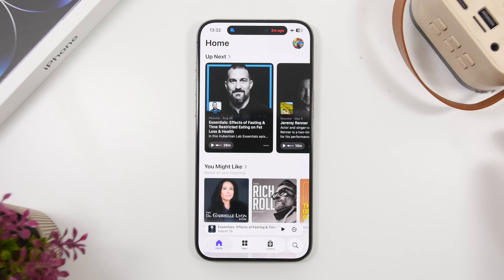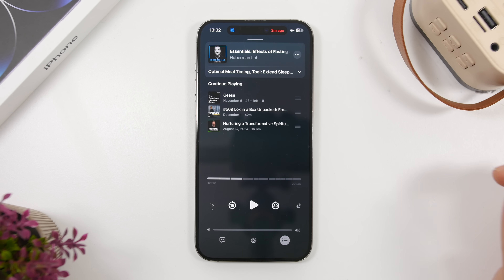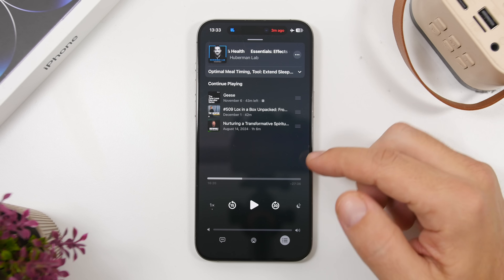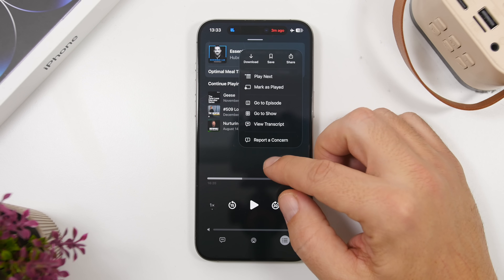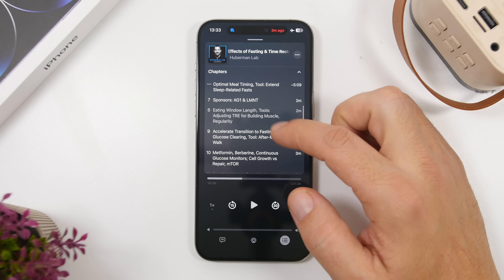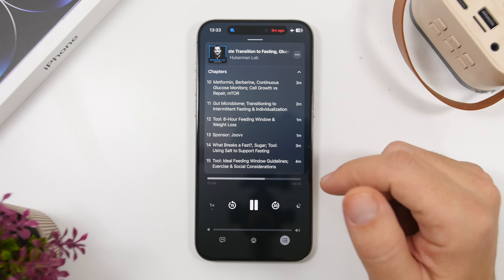There are also a ton of new features and changes for the Podcast app. If you're listening to a podcast, you'll now get auto-generated chapters, similar to the chapters you see on YouTube videos. The podcasters don't have to create them manually — they'll be automatically generated by iOS 26.2. Just tap the three dots and you'll see a menu with all the different chapters generated automatically for the podcast you're listening to.